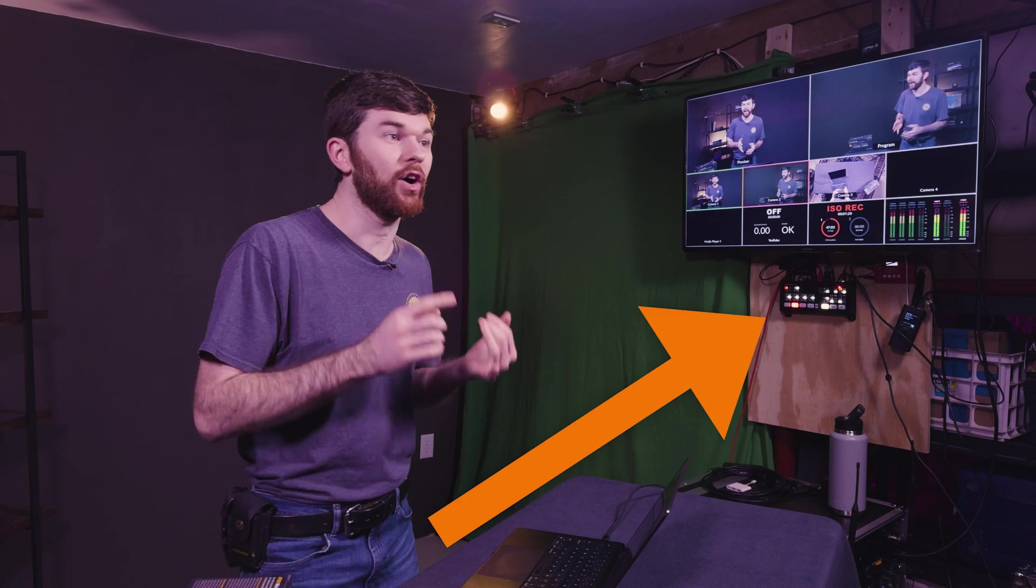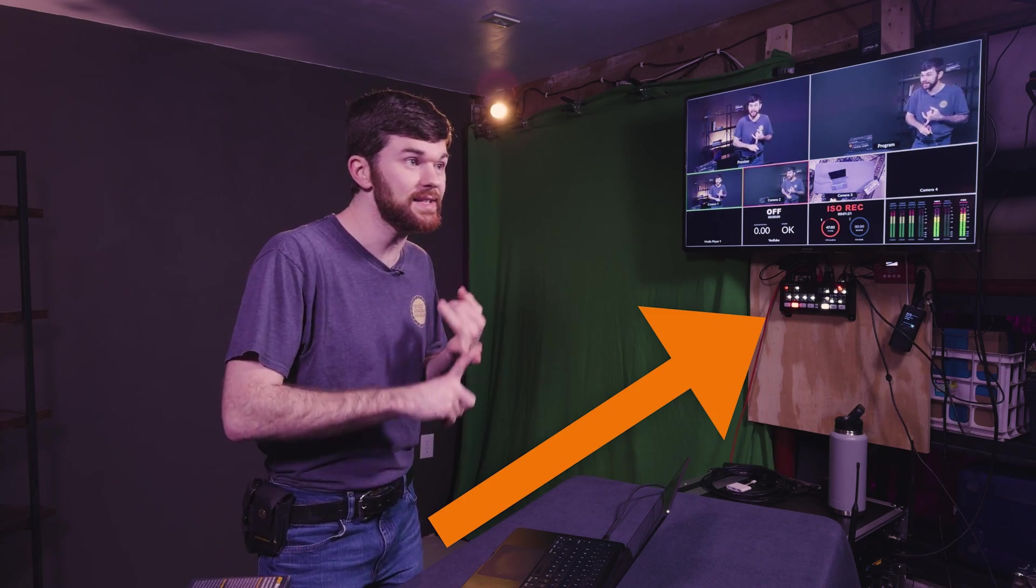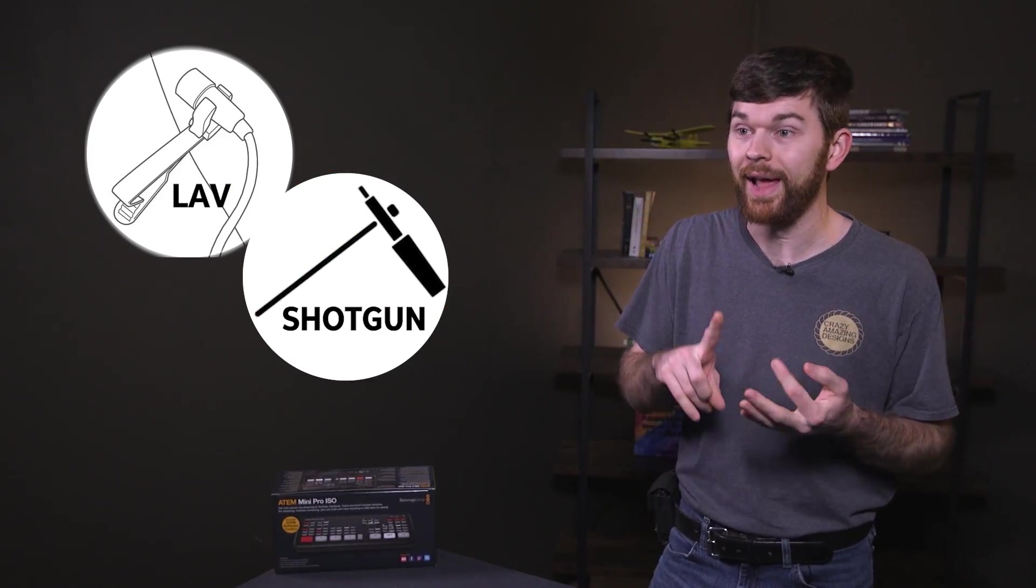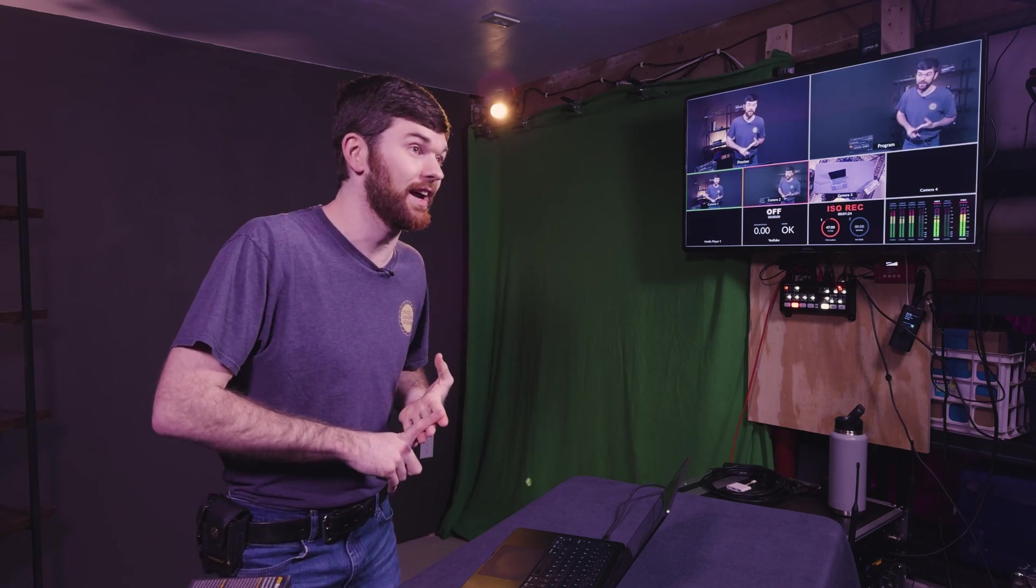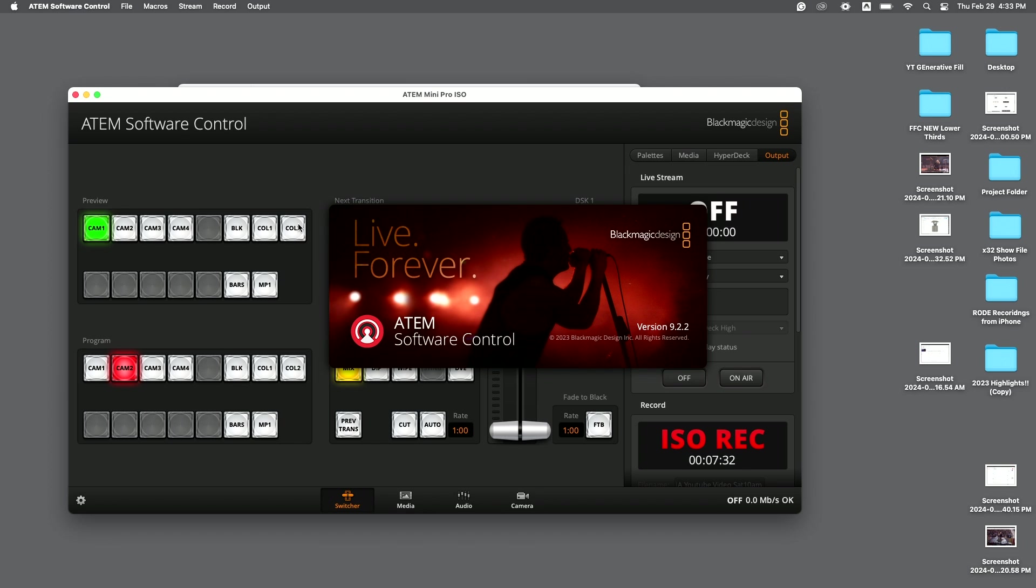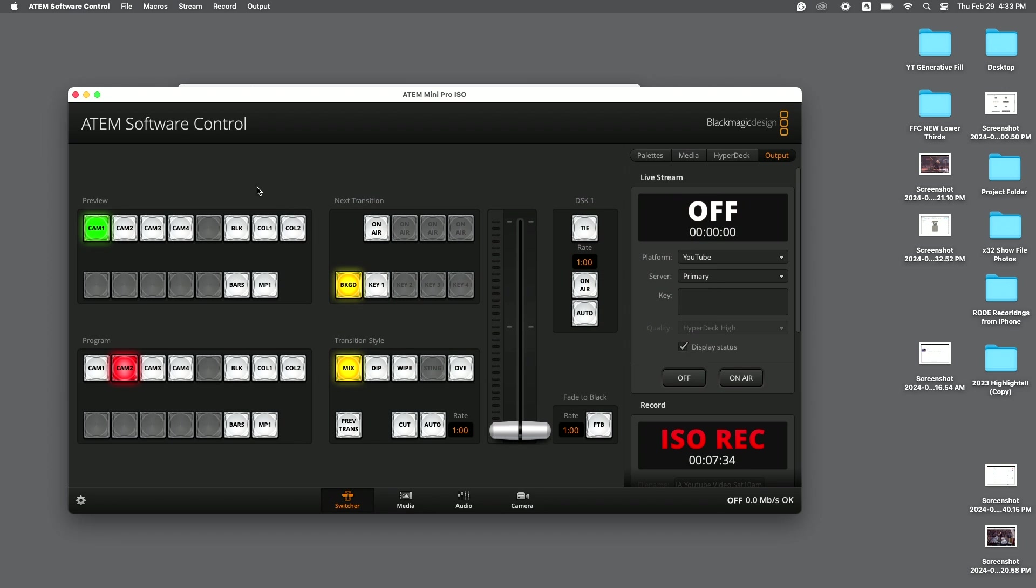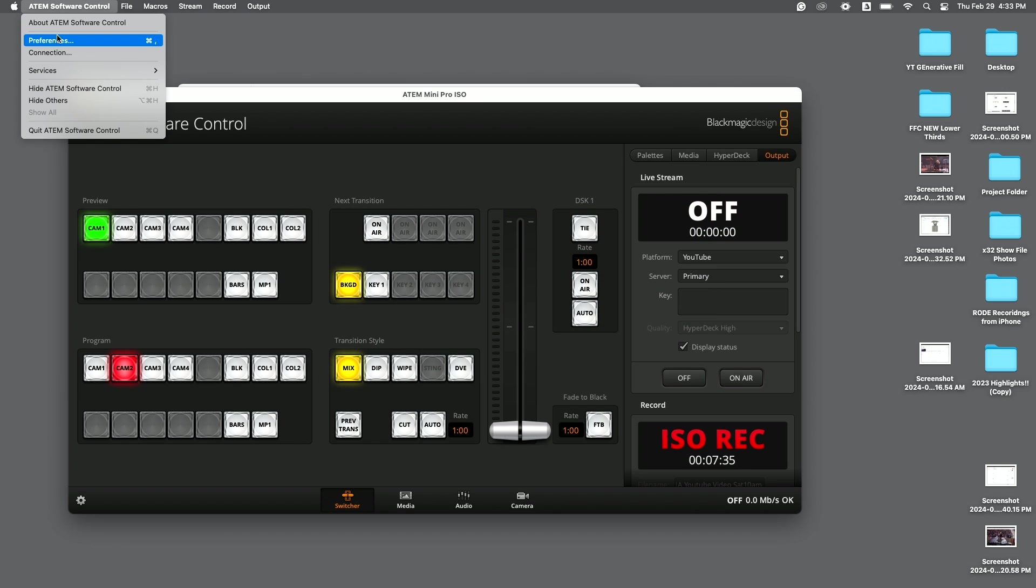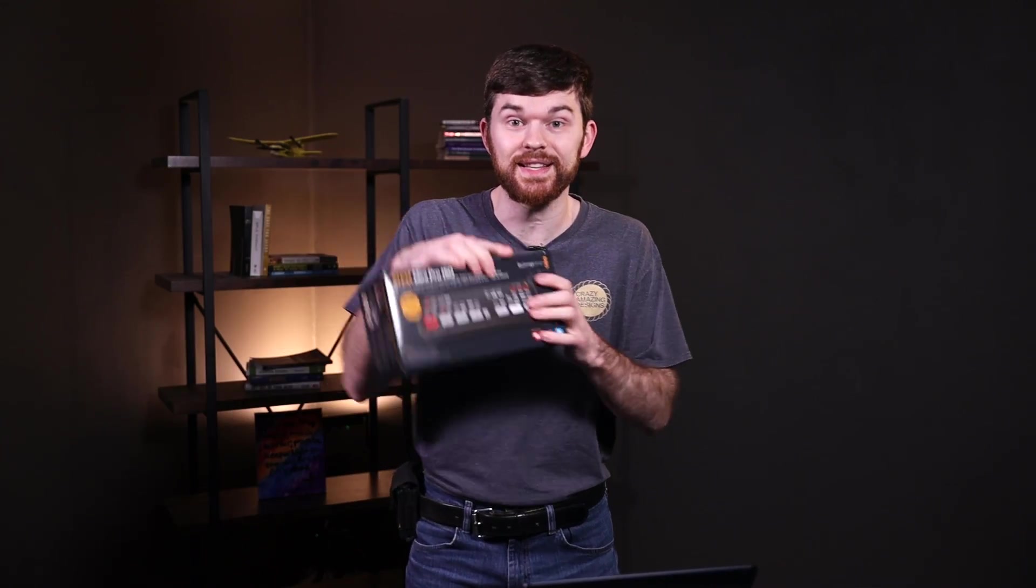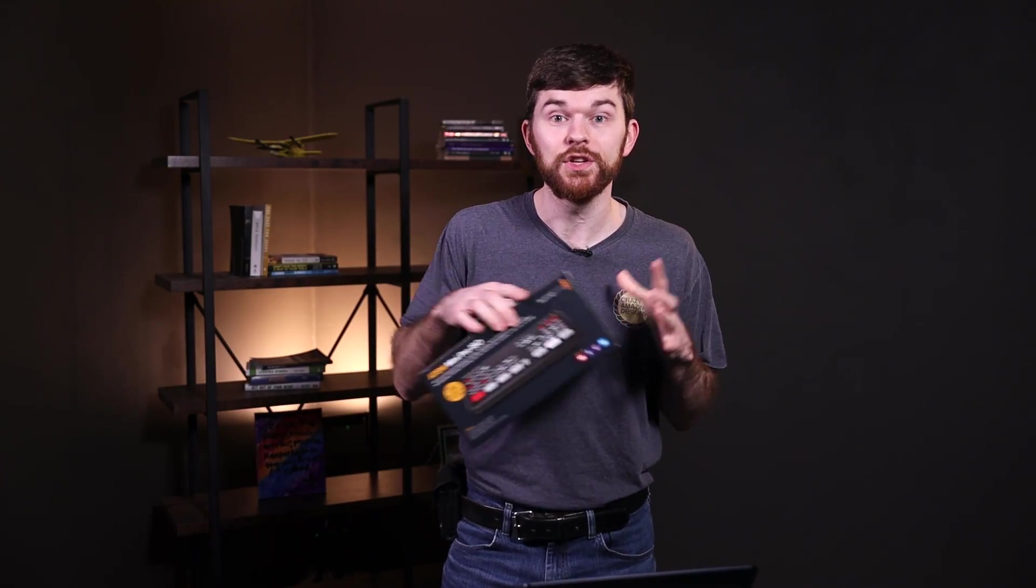In this video, we're going to look at the hardware readiness, cameras, graphics, audio, and your network connection. Then software configurations such as encoder settings, preview and program, and the multi-view layout.